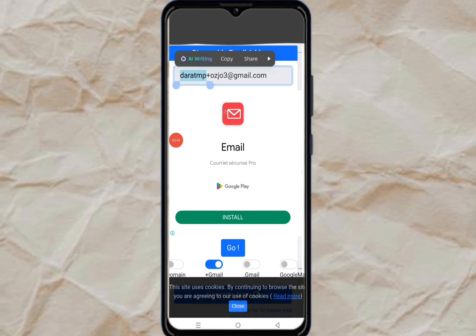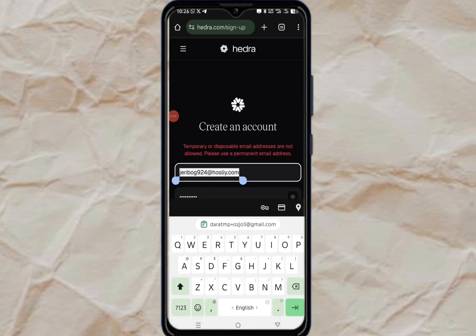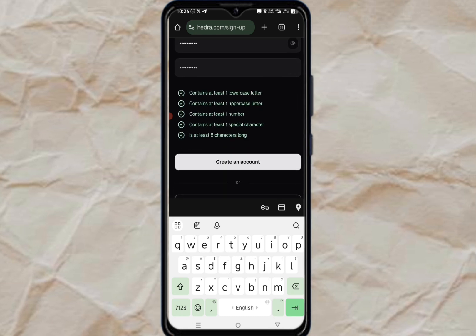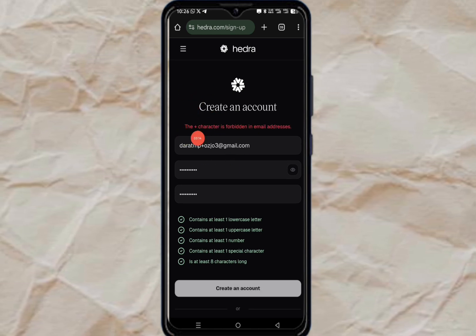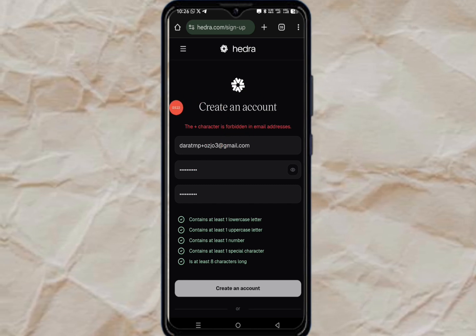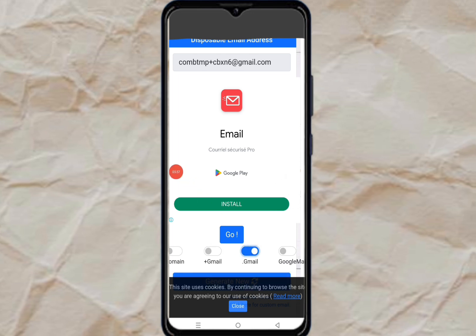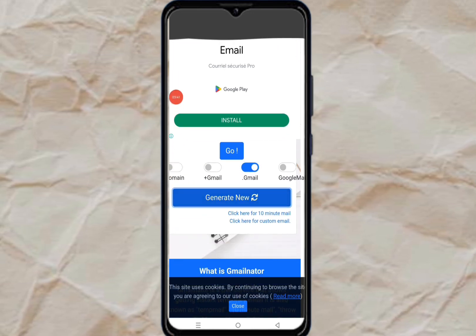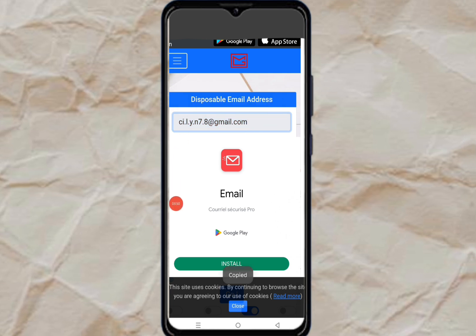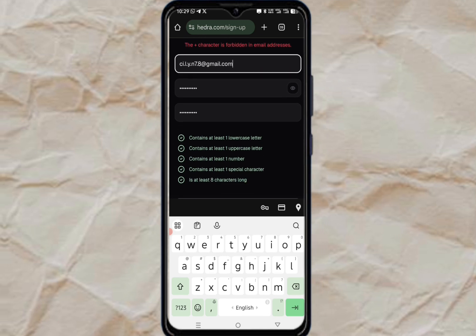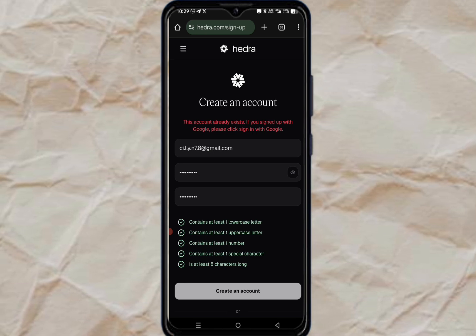Copy that Gmail address and go back to Idra. Remove the previous email and paste the new one, then click on create an account. It says the plus character cannot work. So to fix that, turn off the option that adds the plus sign and turn on the plain format, then click generate new to get a fresh email without the plus sign.